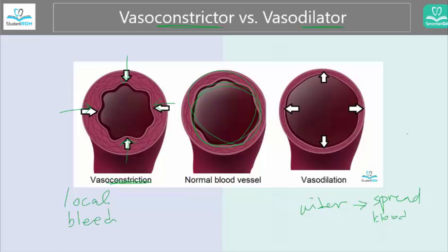Another really important thing about epinephrine or levonordefrin, which are vasoconstrictors, is that they serve as a preservative. Everything has a shelf life — like canned food, local anesthetics don't last forever. We want to minimize oxidation. That's why we put those vasoconstrictors in, in order to prolong the life of the local anesthetic.